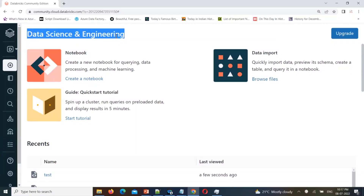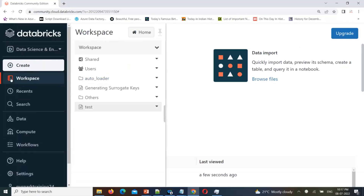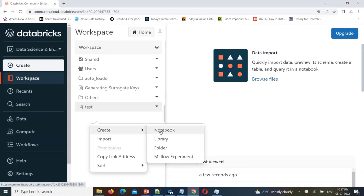Hello friends, welcome to PySpark video tutorials. In today's session I'm going to give you one of the real-time scenarios: parallel processing in Python. When it comes to Spark, it is parallel processing and a distributed system, but when it comes to Python, Python is not parallel processing by default. If you want to utilize parallel processing features, we need to use a separate library for that.